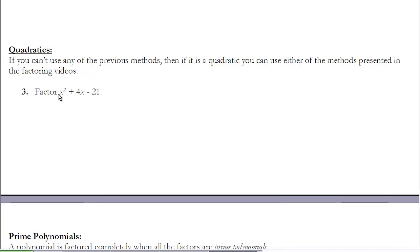If we have a polynomial where we've tried to factor out a monomial and tried the special cases but still don't have it completely factored, we want to look at the methods presented in the other two factoring videos to see if we can factor the quadratic. In this case, I have a quadratic where the coefficient in front of x is 1, so I can use the method from the first of those two videos.